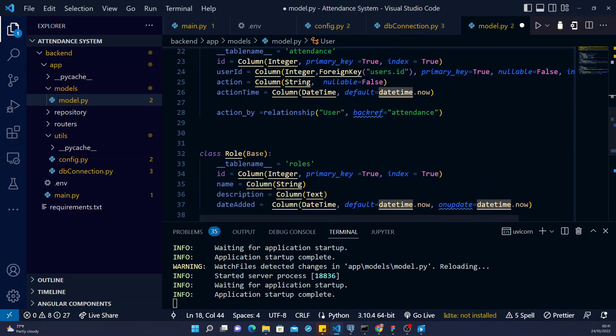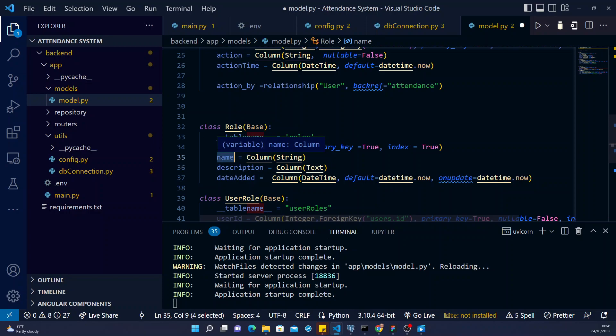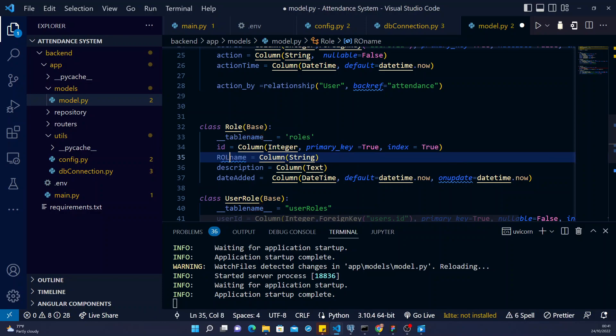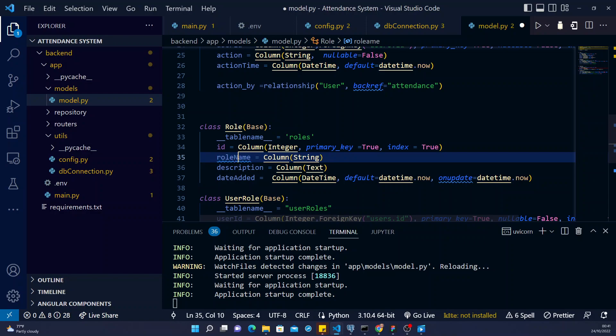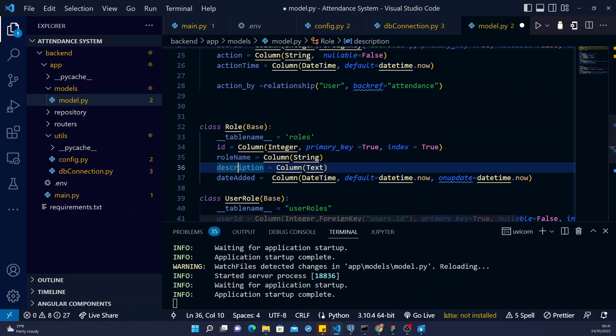All right. And then we have the role. So far with the role, we have the role table. The ID for the table. The name of the role. I think let me change this to role name. Role. Let me change this to role name. Role name, to make it better. So we have the name of the role. Then the role, we have the description, what the role should be done or what the role should be doing. And then the day the role is created.